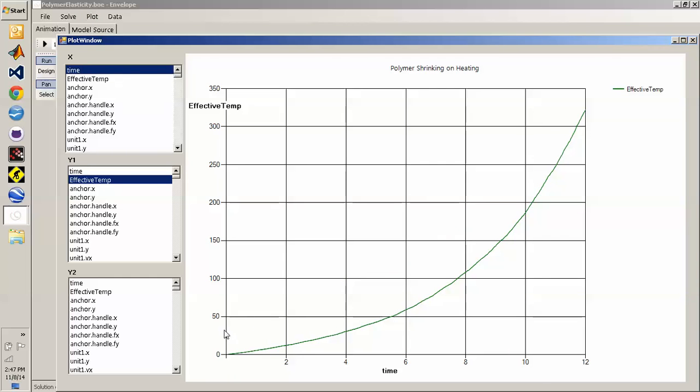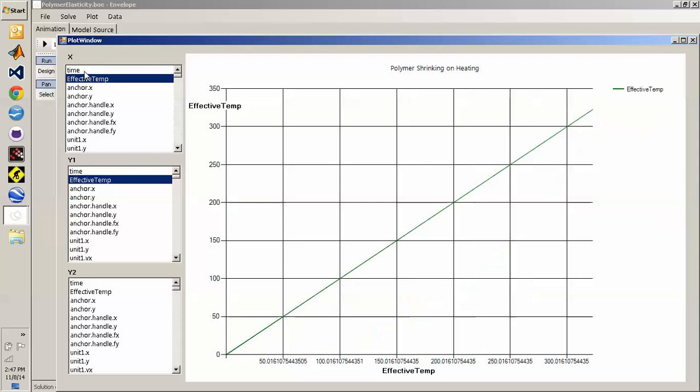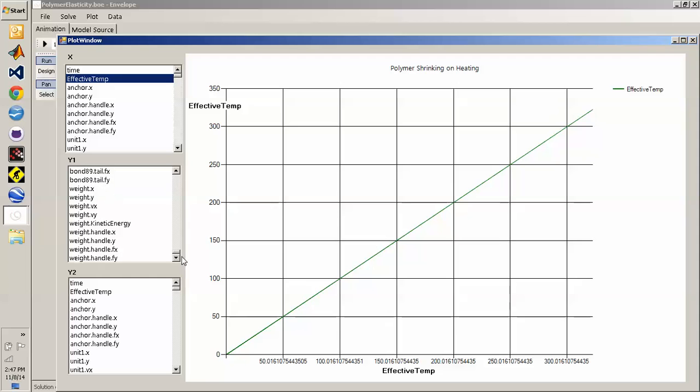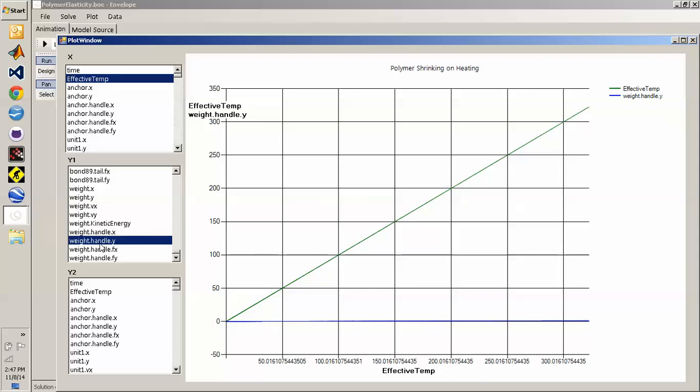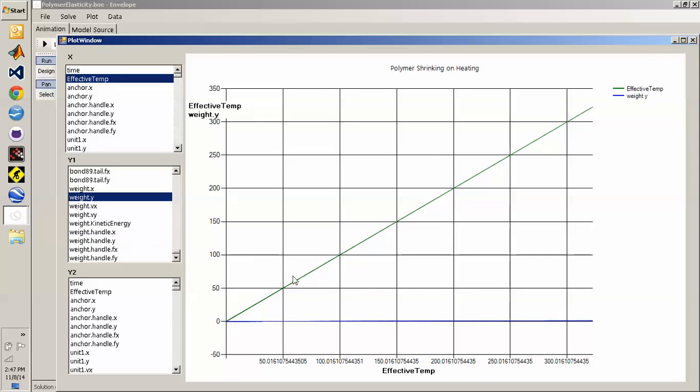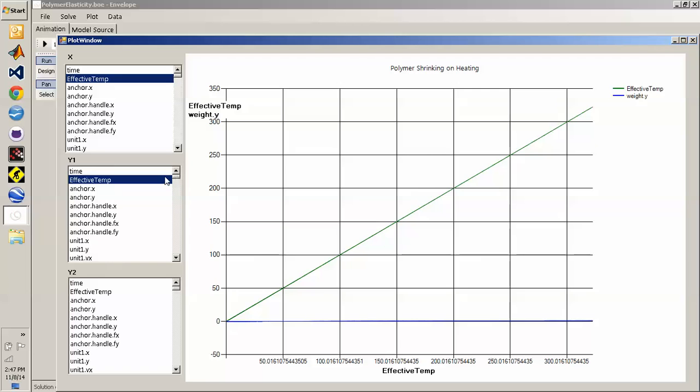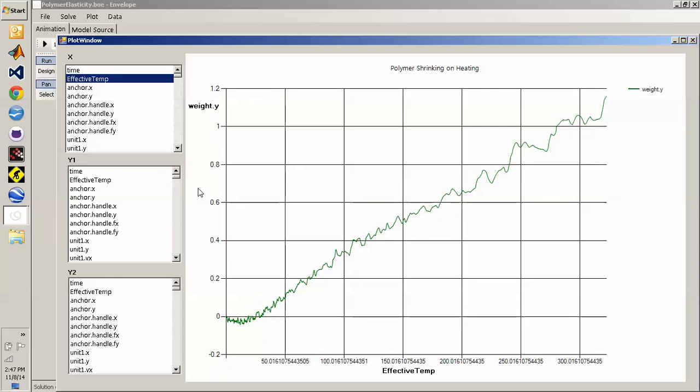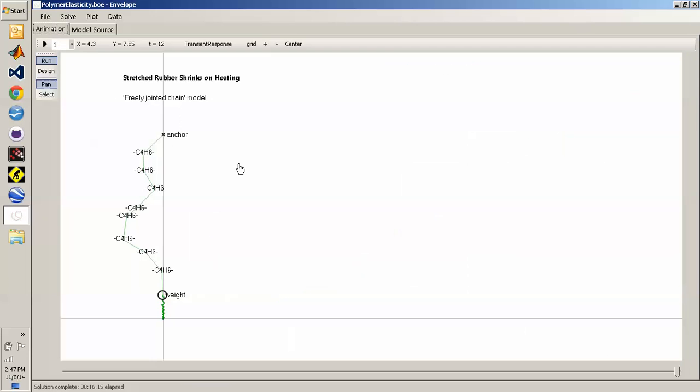If I instead plot effective temperature on the horizontal axis and then plot the height of the weight, the weight's Y coordinate, we'll get a nice plot showing the dimensional change in the rubber versus temperature. The temperature is in arbitrary units.